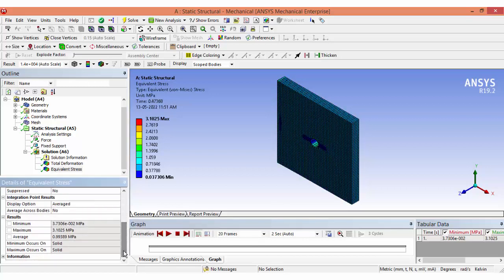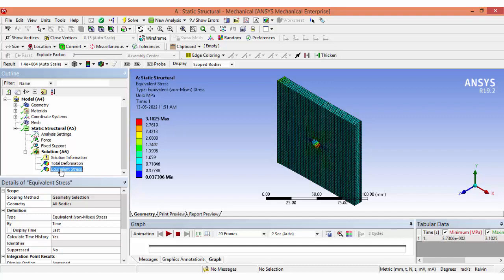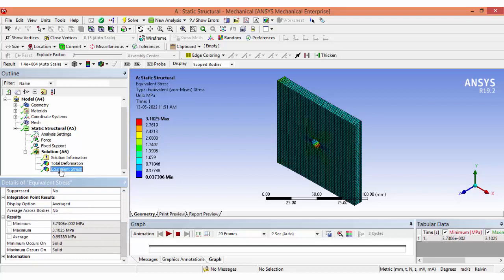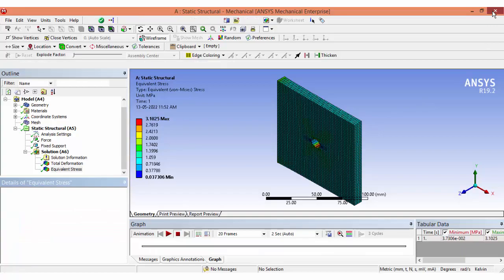Now if you want to do the same analysis for different hole sizes, we need to define parameters. We want the maximum stress value as an output parameter — in the equivalent stress result, click the small square icon to set it as a parameter. Then close this window and open the geometry to set the hole diameter as an input parameter.